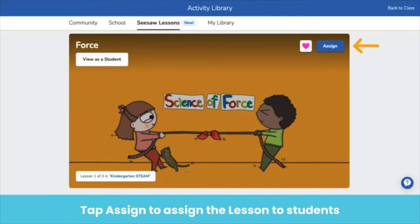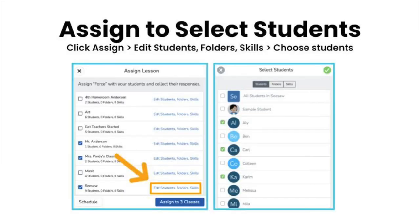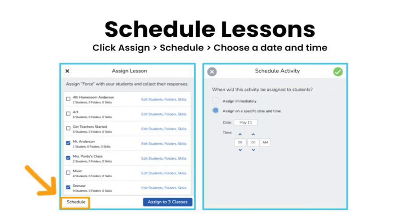Assigning lessons to students is simple. Tap assign on the activity card and choose one or multiple classes to assign the lesson to. If you want, you can assign the lesson to select students — tap edit students, folders, and skills, then select the students you want to complete the lesson. To plan ahead, use the schedule button to pre-assign a lesson on a particular date and time; the lesson will not appear in the student's activity tab until that date and time.